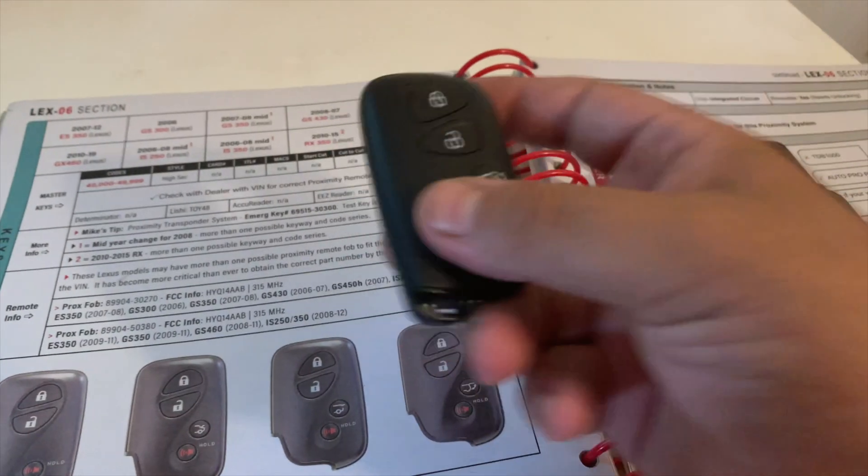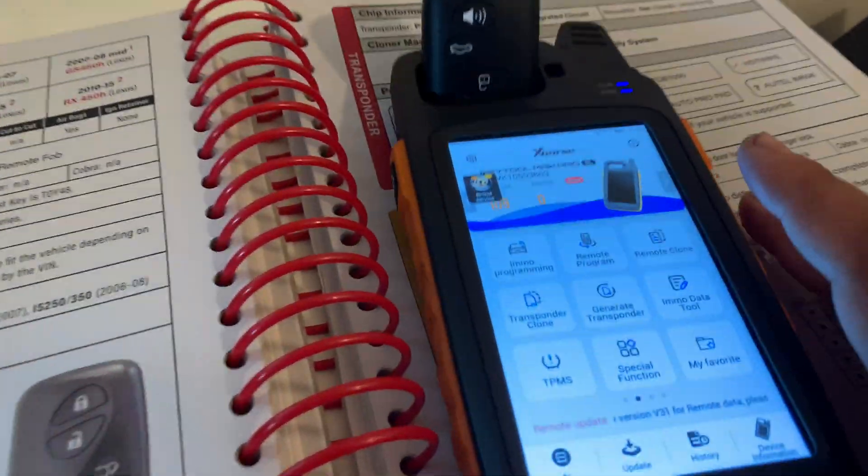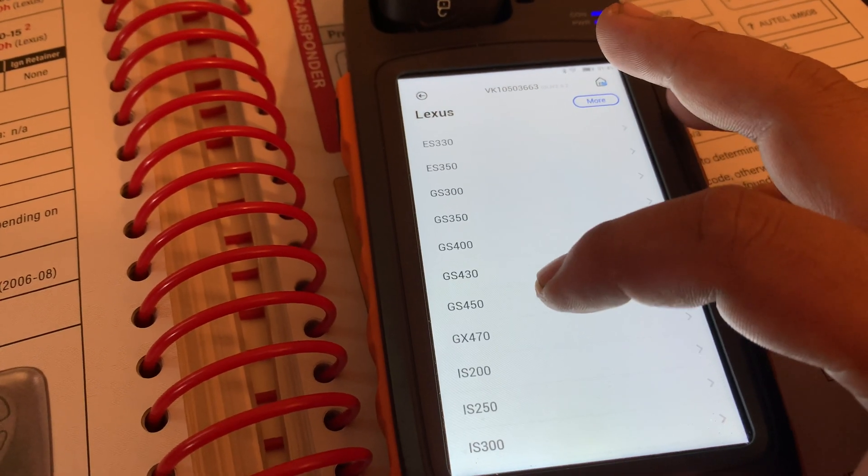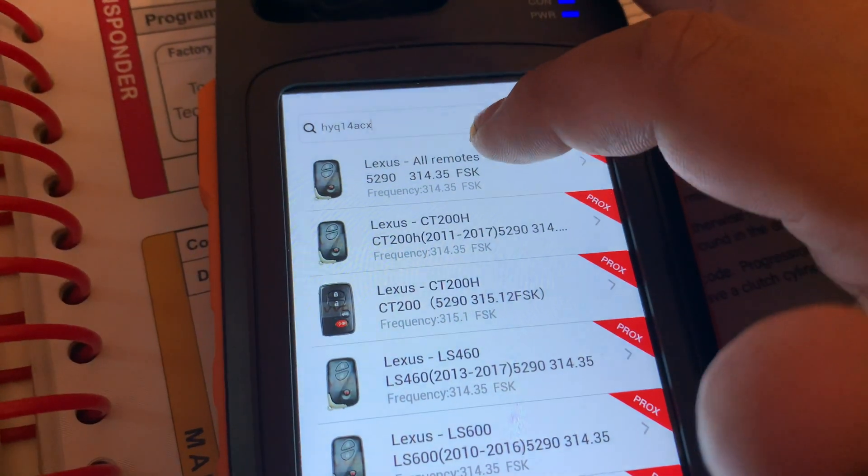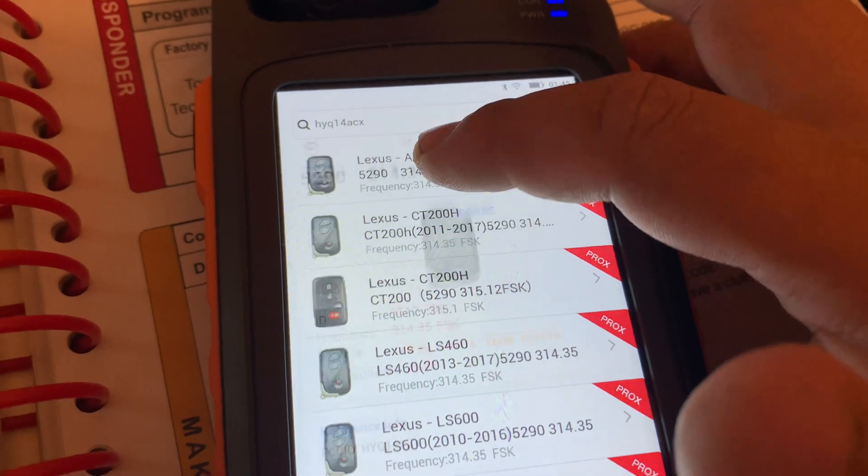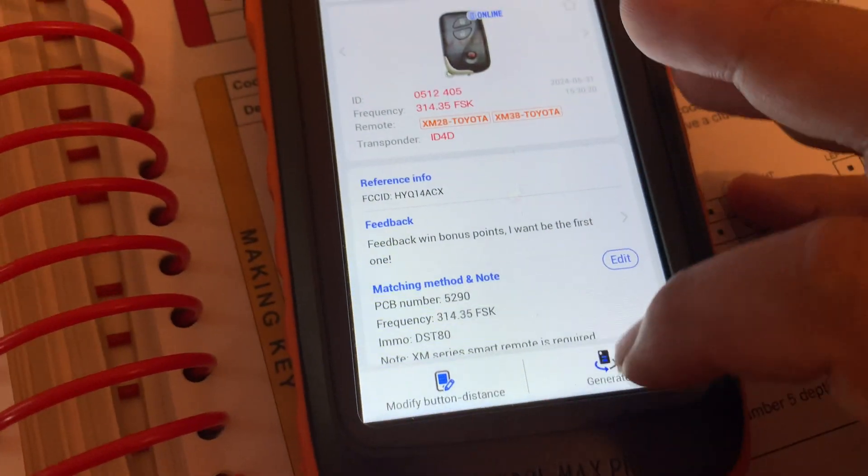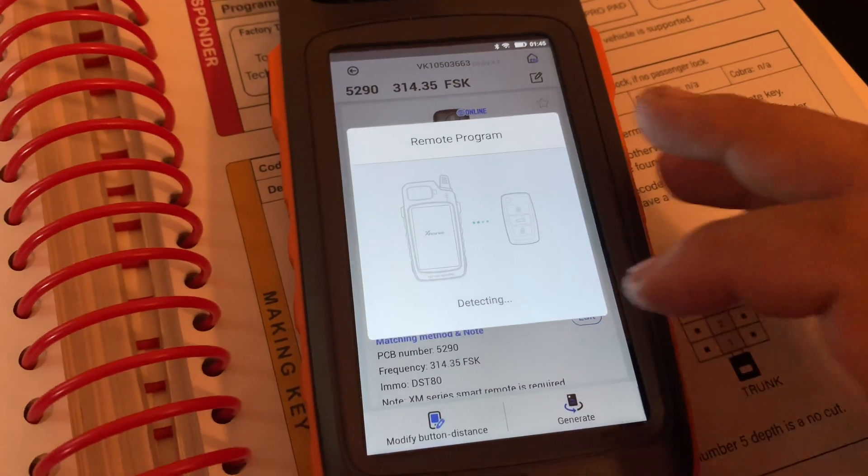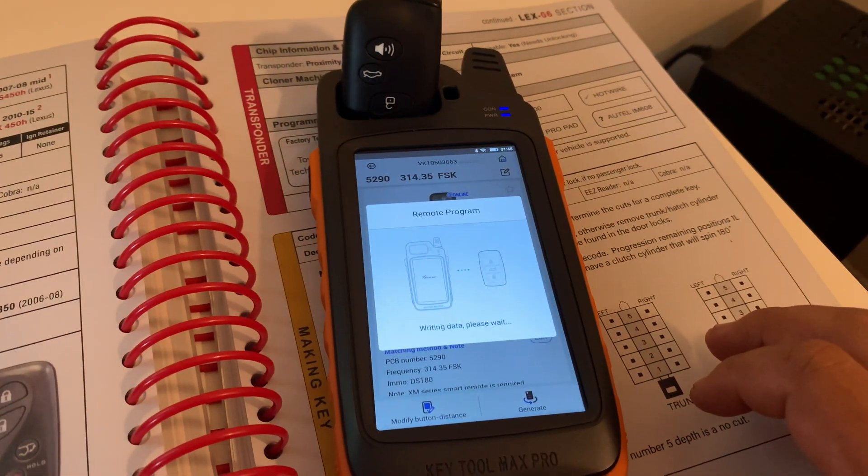Now we're gonna generate. Pretty sure I got the FCC ID, it's this one. Generate. Generate. Generate.